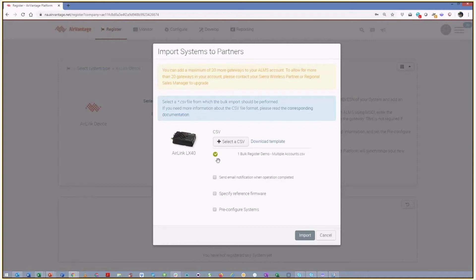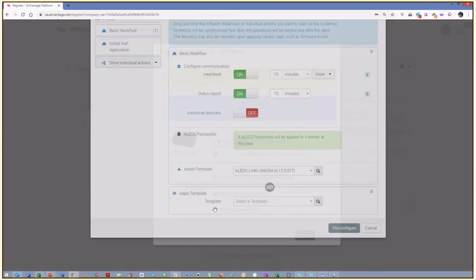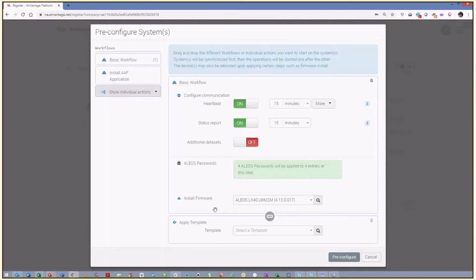And so it's already validated my CSV file. So it thinks it's nicely formatted. You can send yourself an email to let you know when it's completed. Specify reference firmware is really only for MSCI. So we don't generally need to worry about that. And you do have the opportunity to pre-configure the system. So if you do want to take advantage of these workflows that we've built, you can do that.